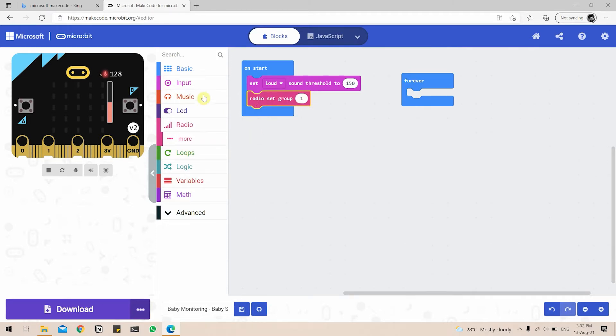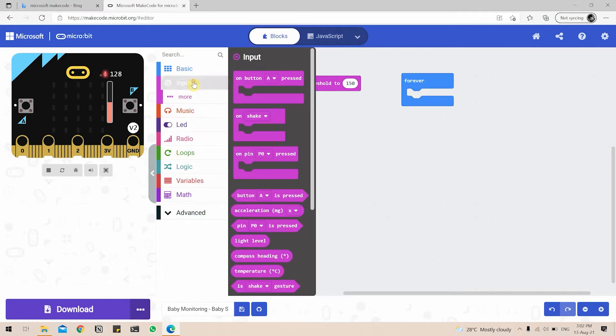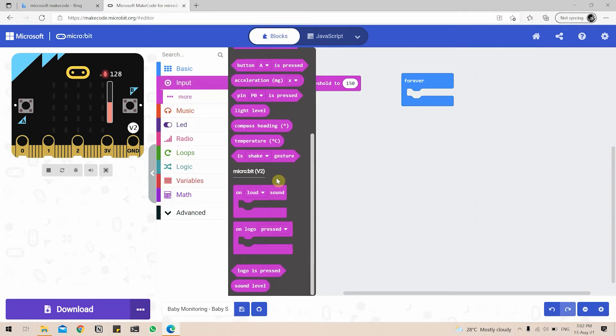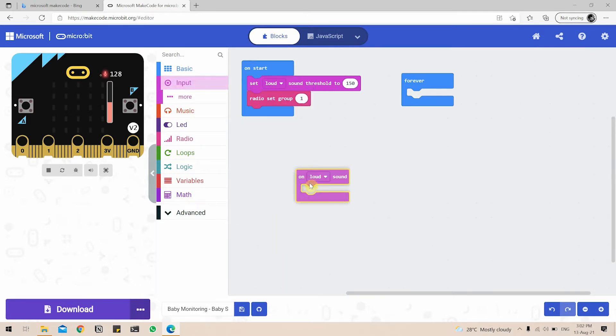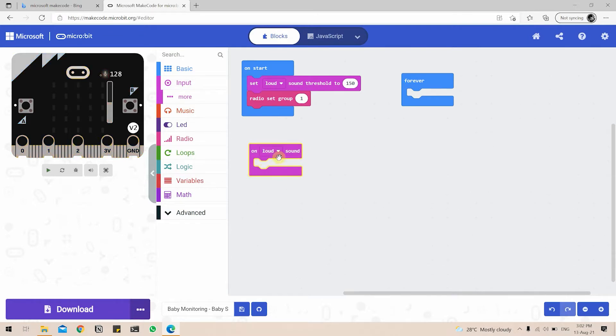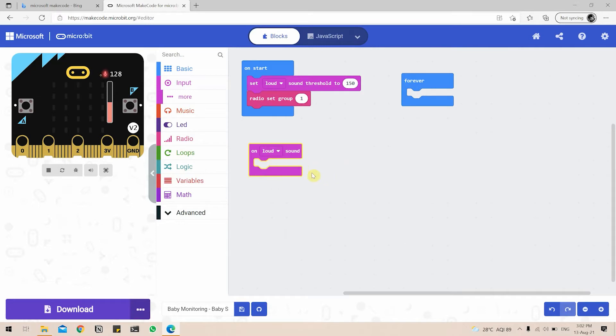Next, we need to go to Input block again, scroll down to On Loud Sound and we'll drag this here. On Loud Sound means it's more like an event trigger. So when the microbit detects a loud sound, what it is supposed to do. So what it's supposed to do, we will be putting as we go on through this tutorial.